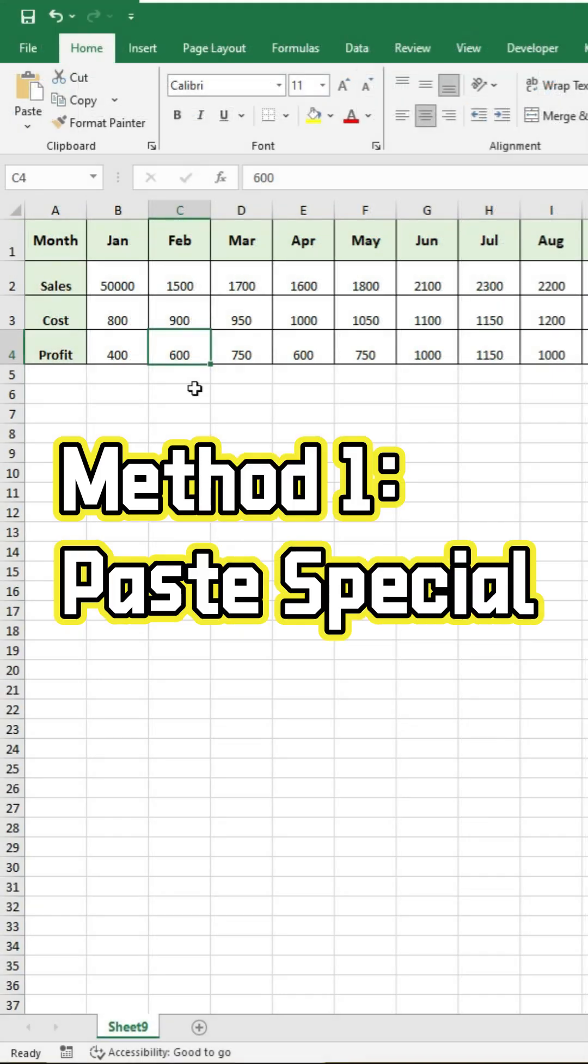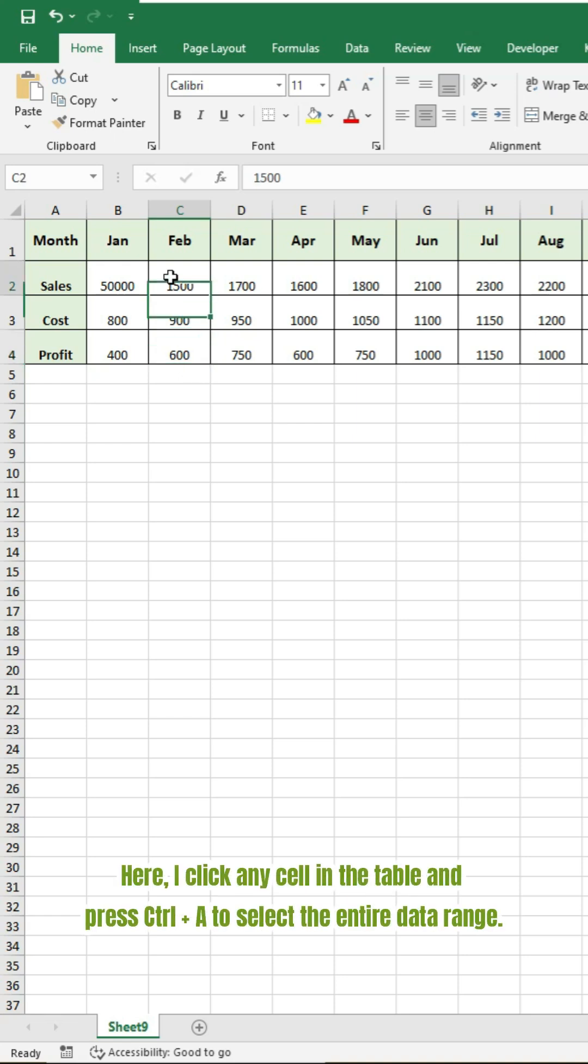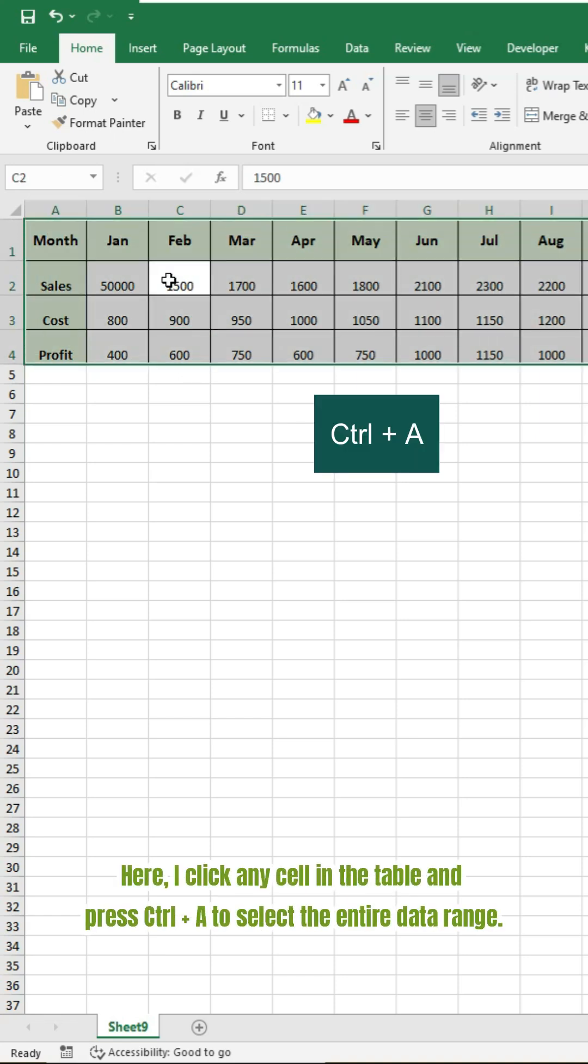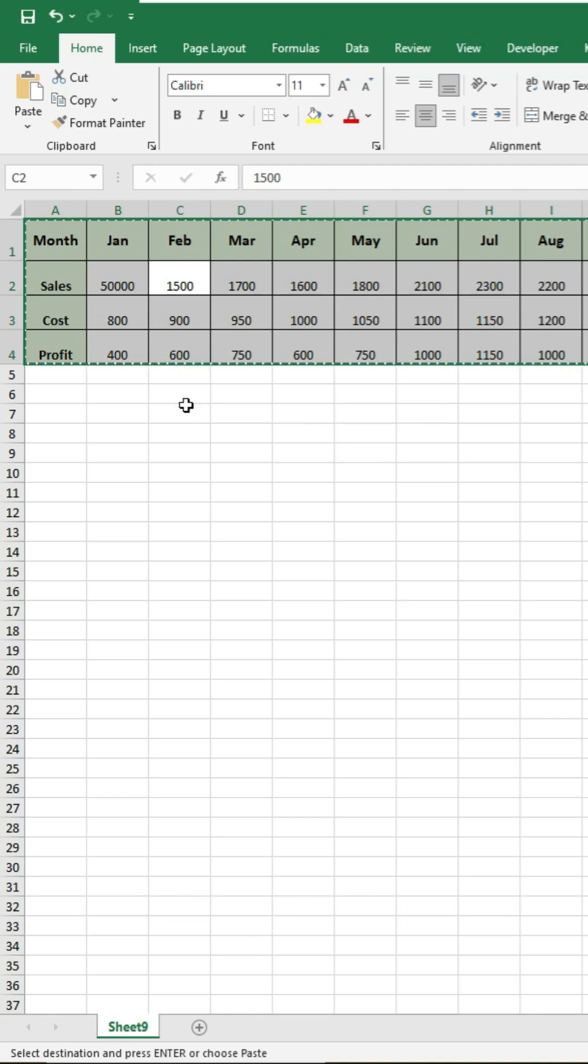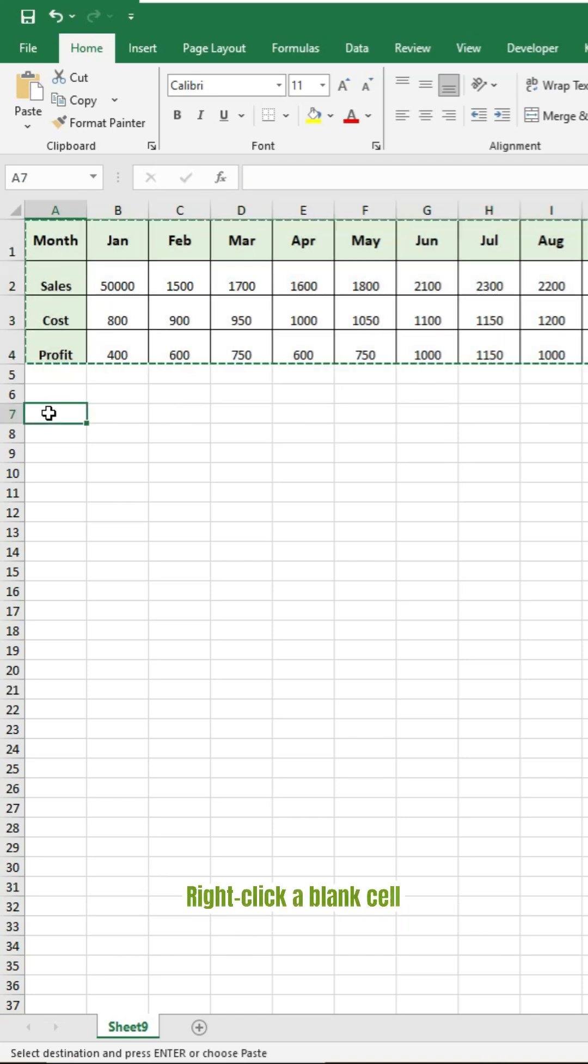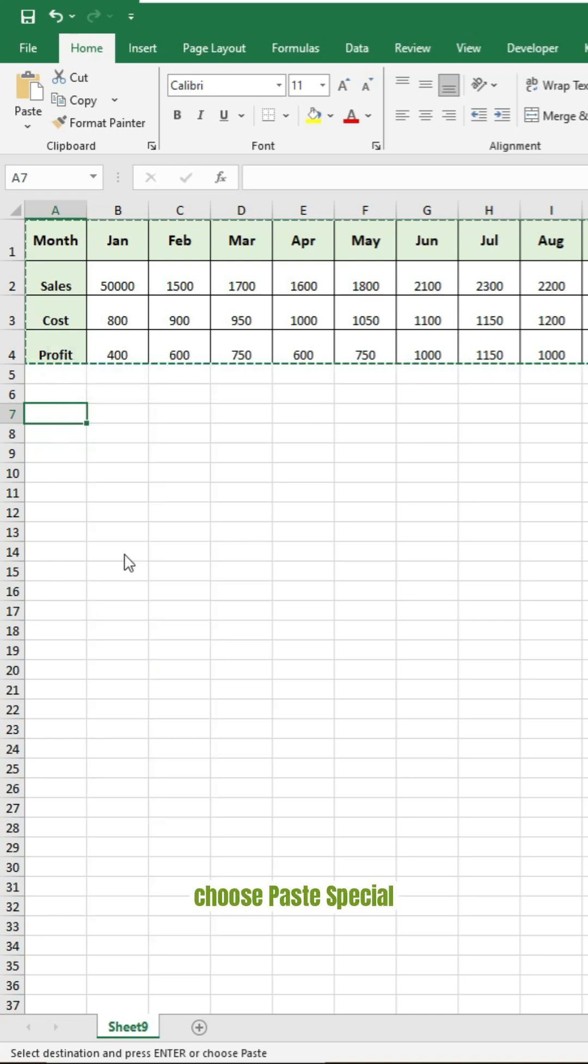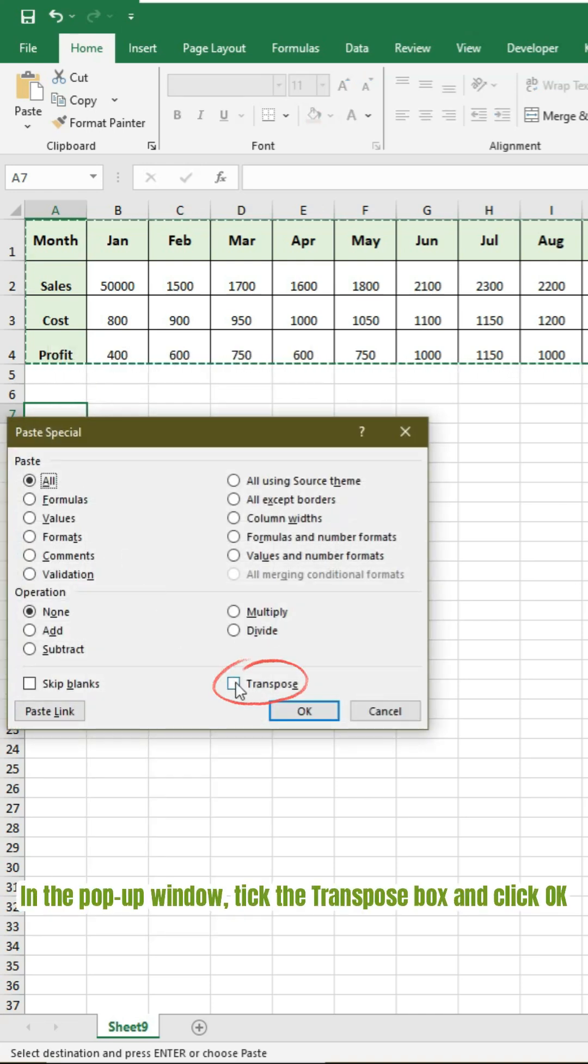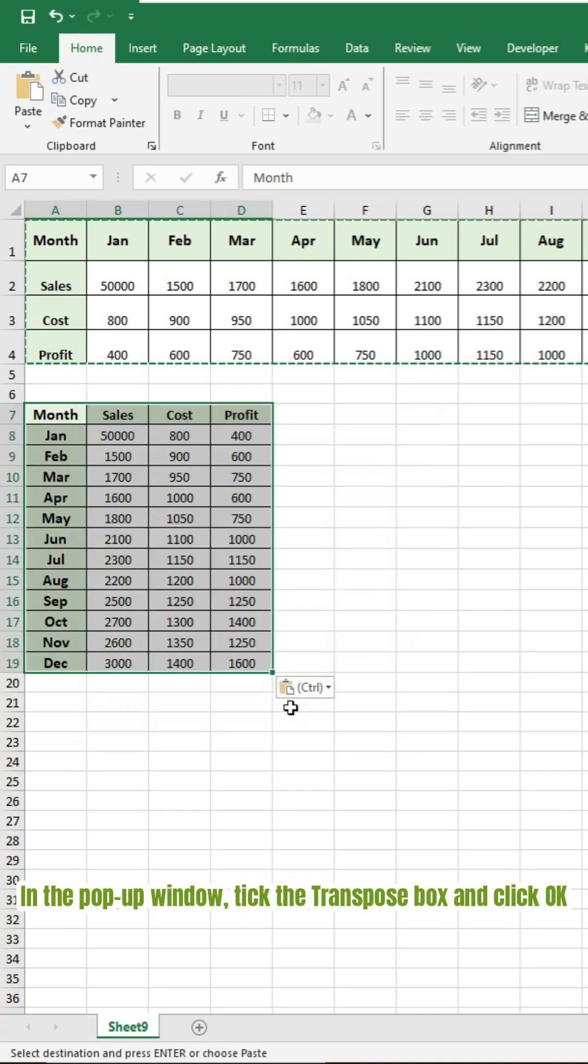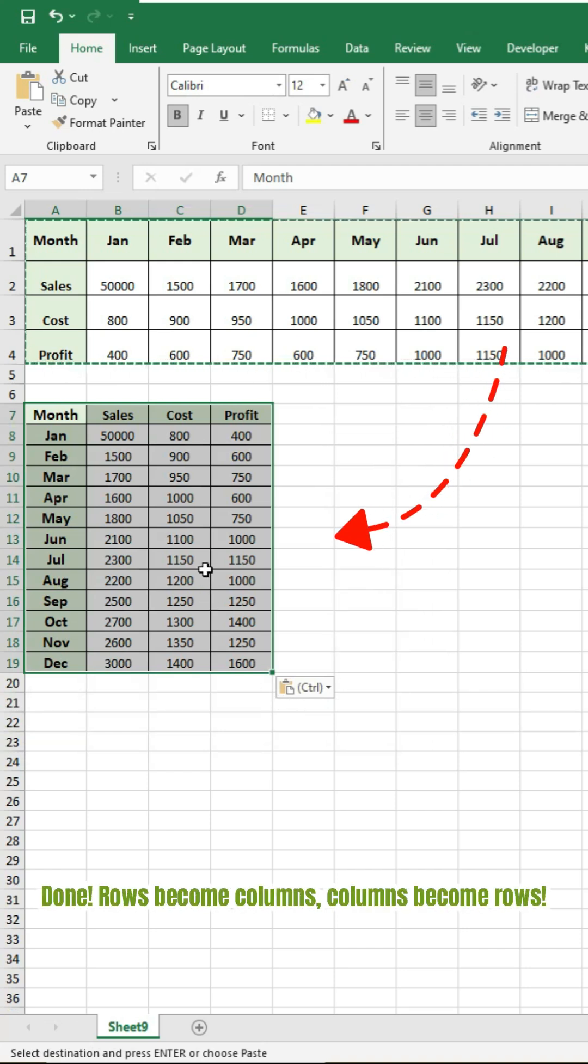Method one: use the paste special feature. Select your source data. Here I click any cell in the table and press Ctrl+A to select the entire data range. Press Ctrl+C to copy. Right-click a blank cell, choose Paste Special. In the pop-up window, tick the Transpose box and click OK. Done! Rows become columns, columns become rows. Formatting is preserved.